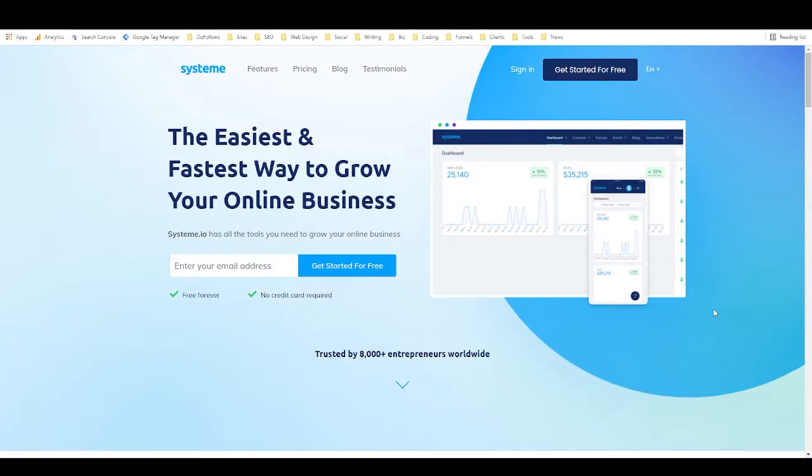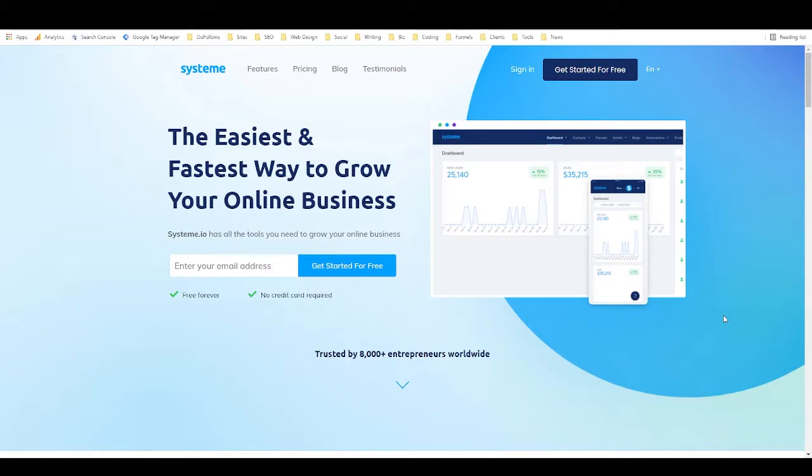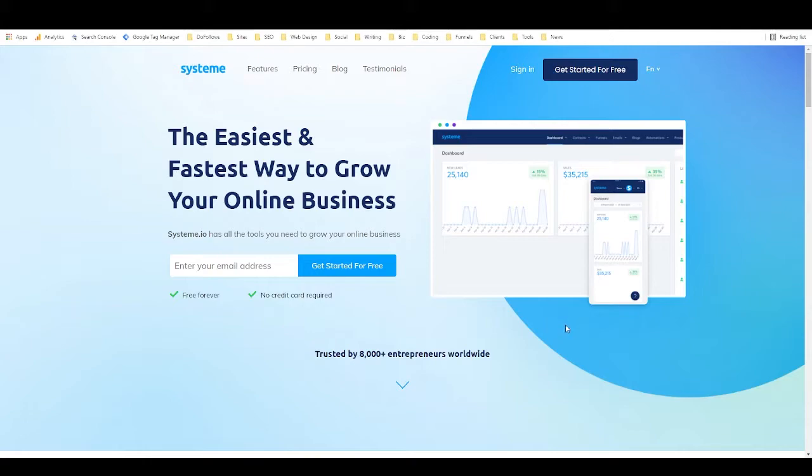What is System.io? Hey, it's Alex, and in this video I'm going to tell you exactly what System.io is and I'm going to explain four different ways that you can use it to make money online. Now there's actually more than four different ways that you can make money with System.io, but there's kind of four categories of ways that you can do it.